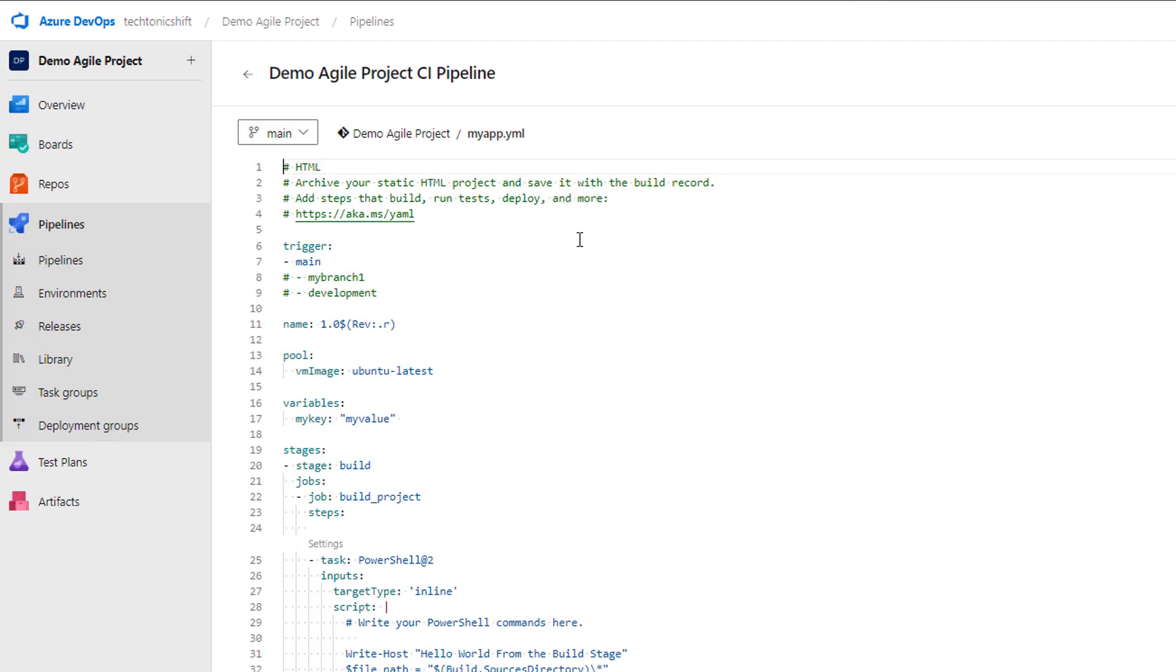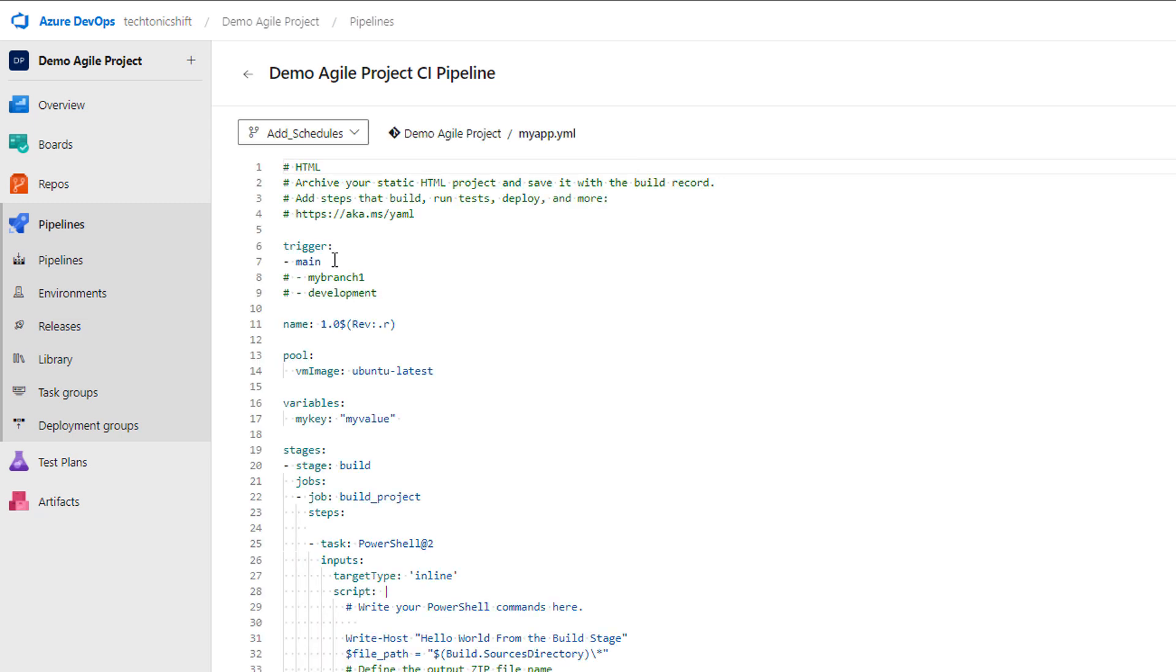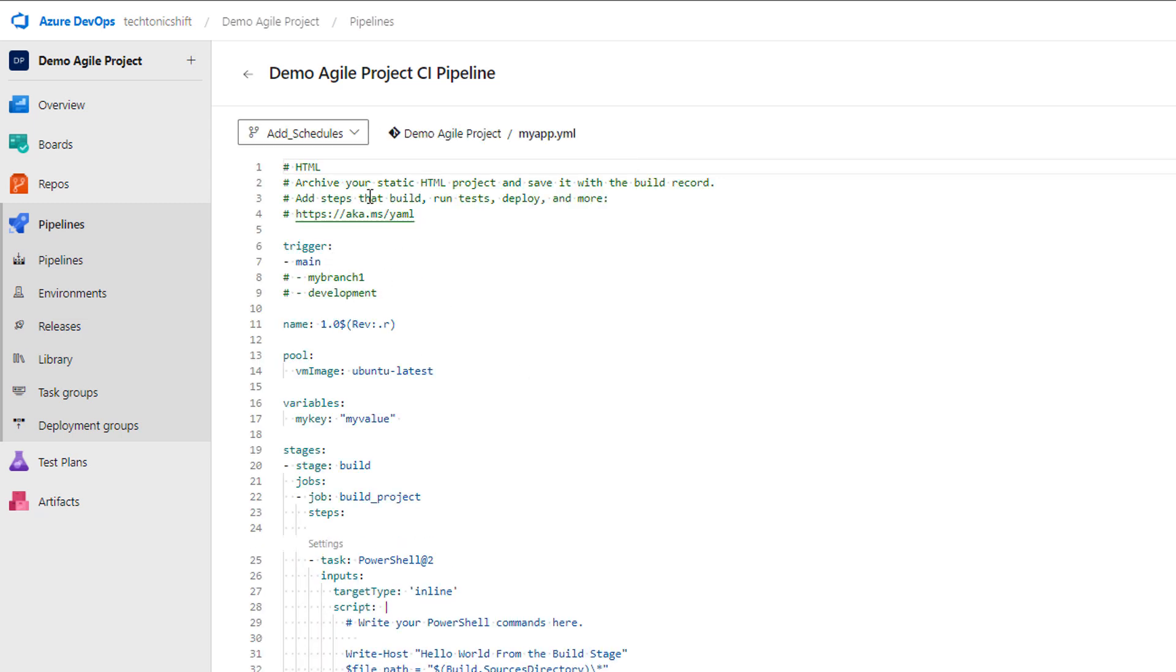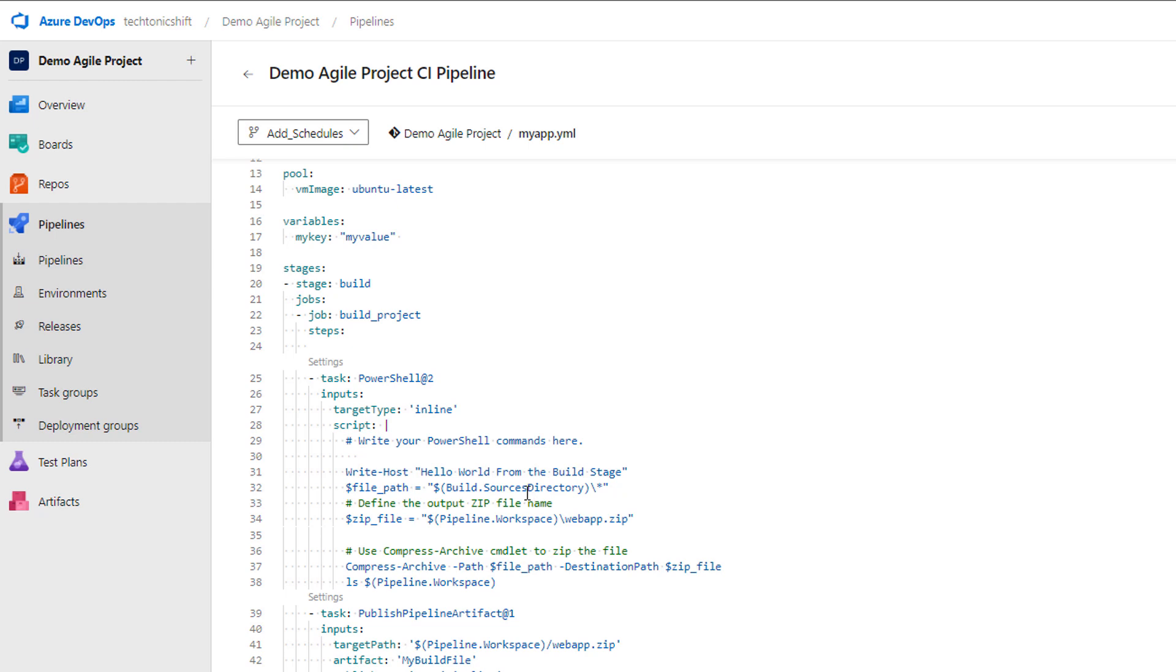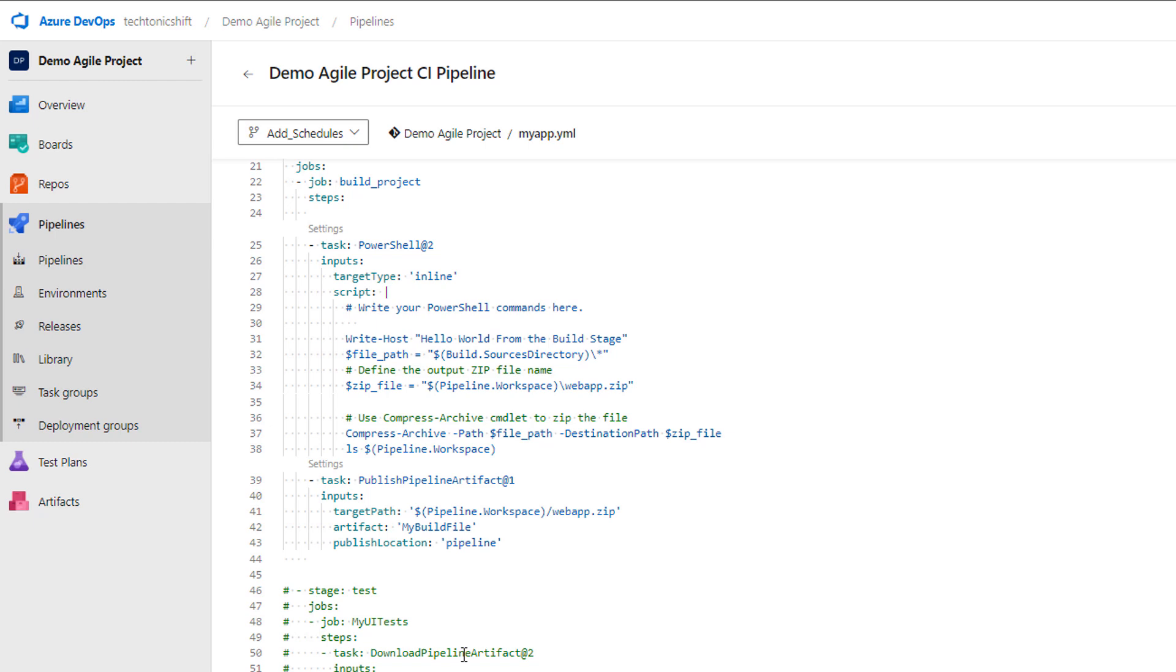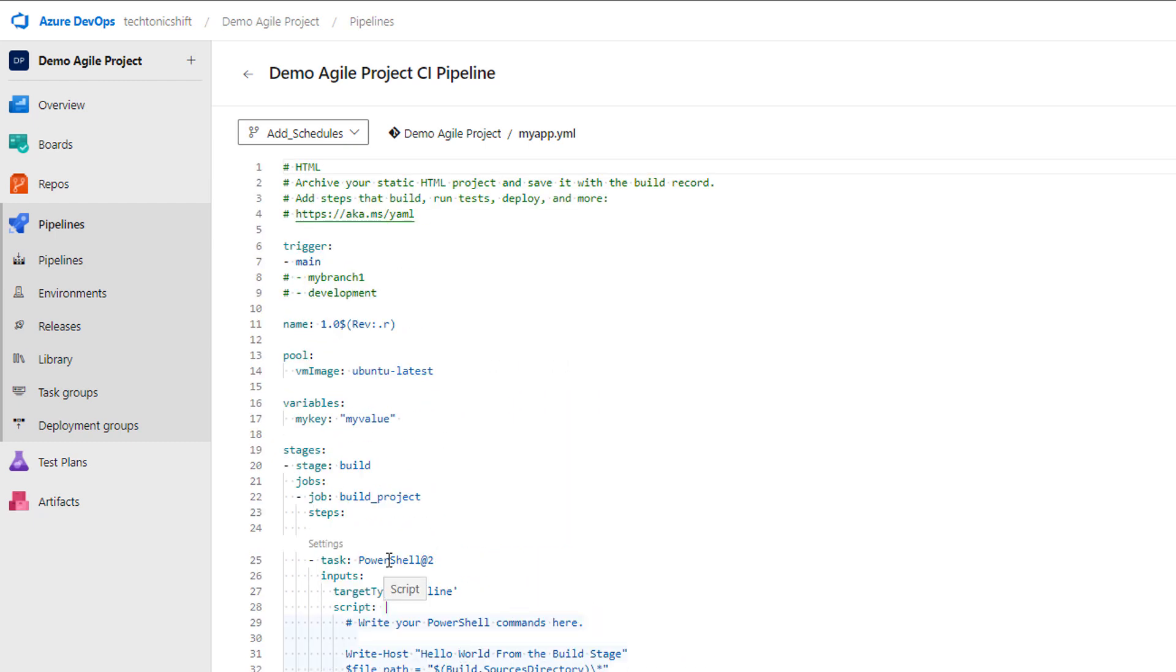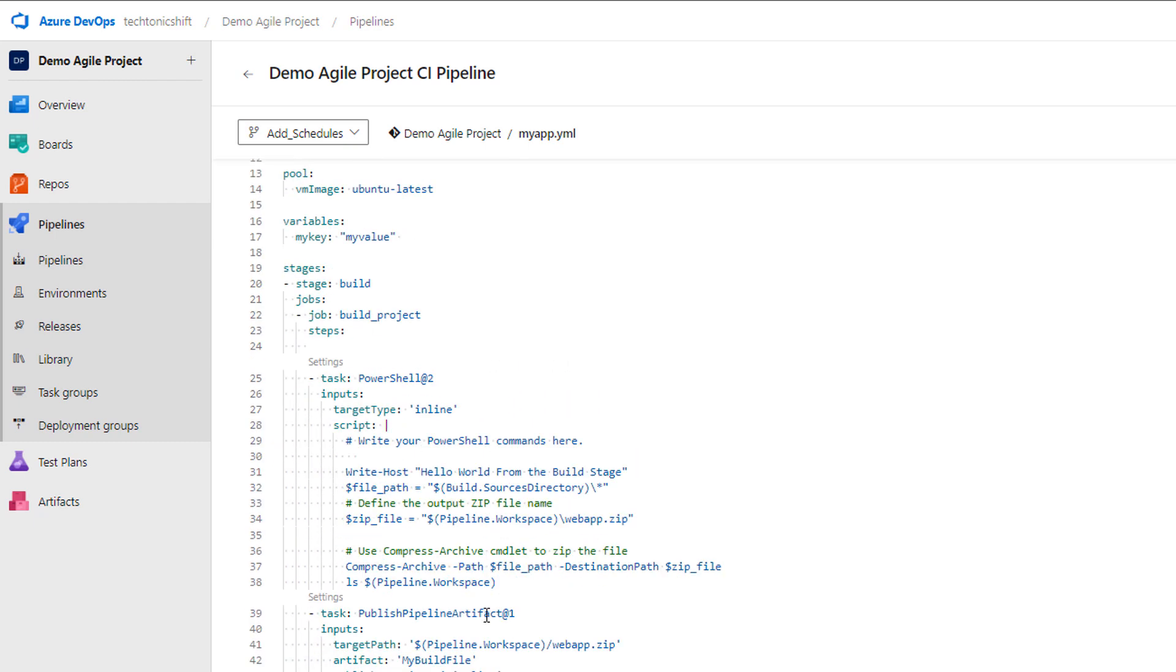First of all, select the branch which is add schedules in our case. We have multiple tasks based pipeline here having build and test stage, although I have commented out test stage for the sake of this demo. Here you can write your cron job script anywhere to add cron job schedules to this pipeline, but it is recommended to define at top like after the trigger section.